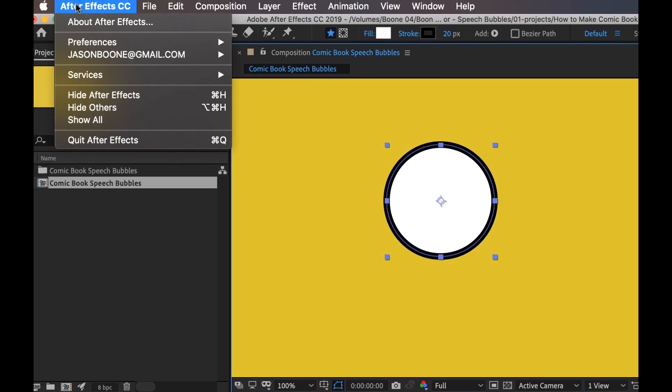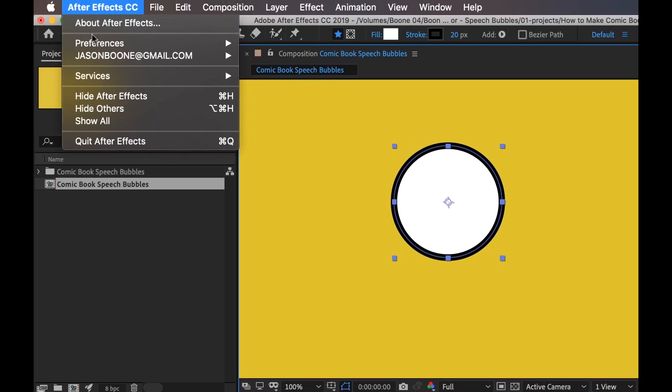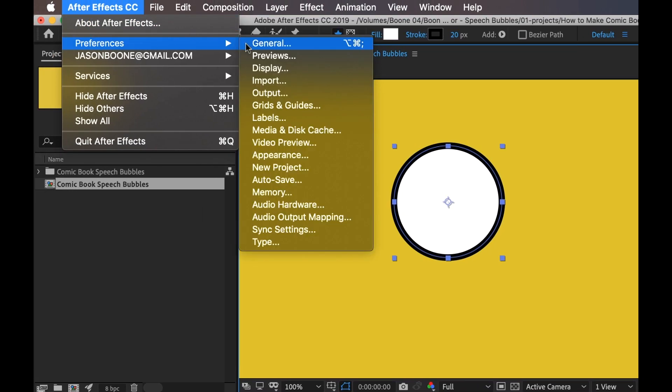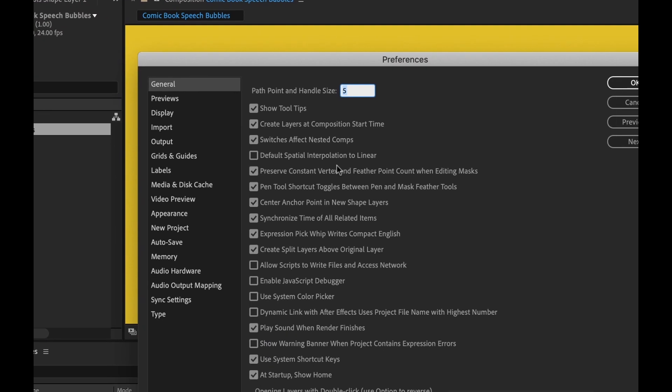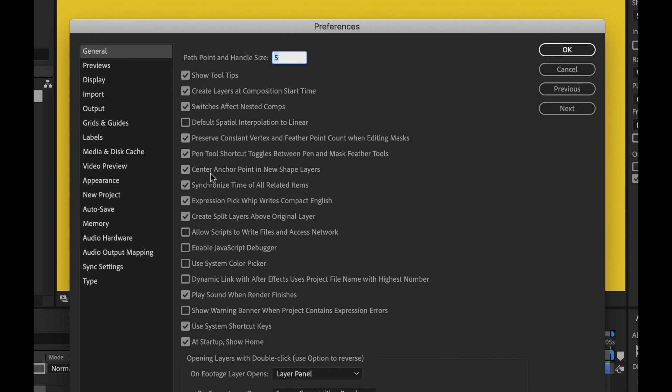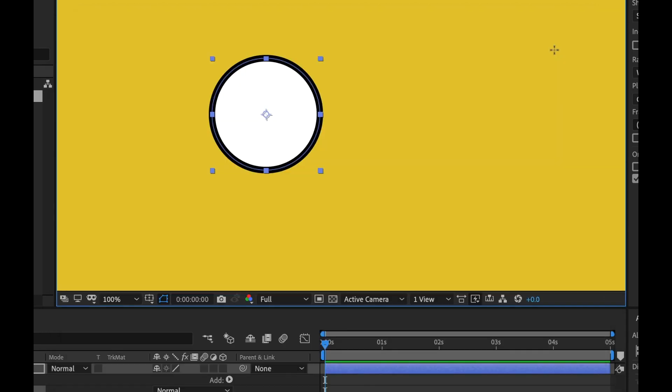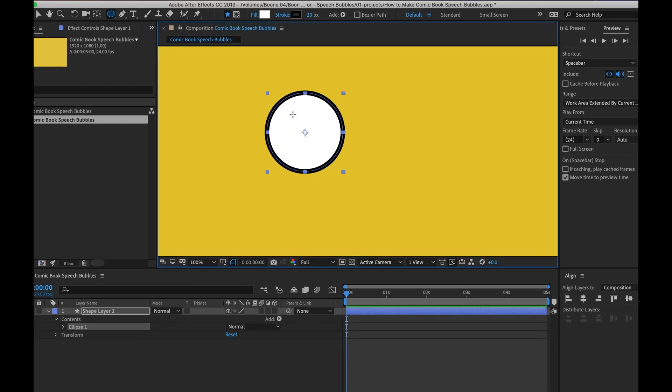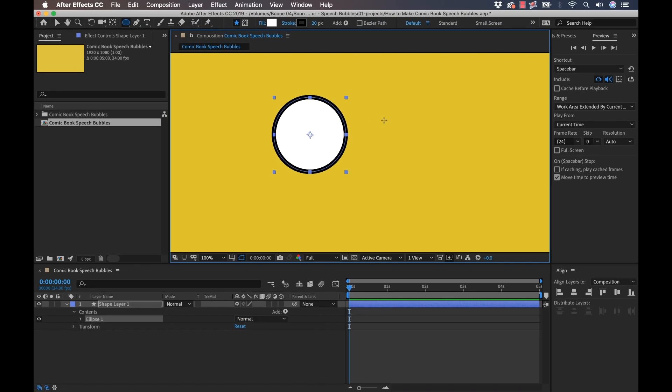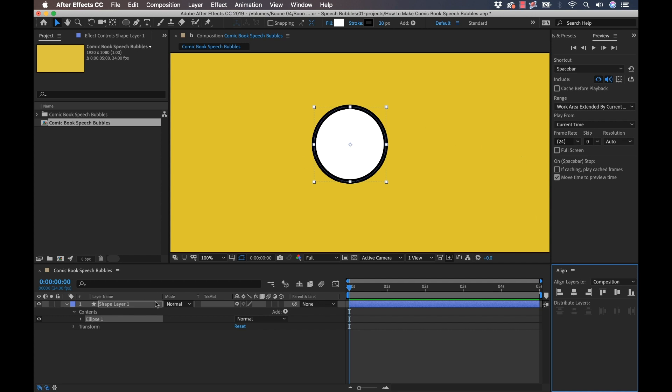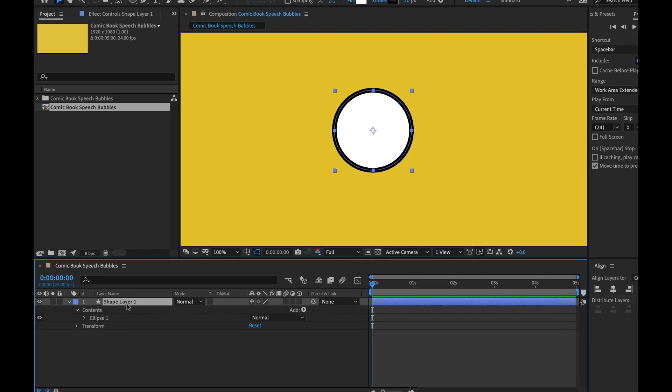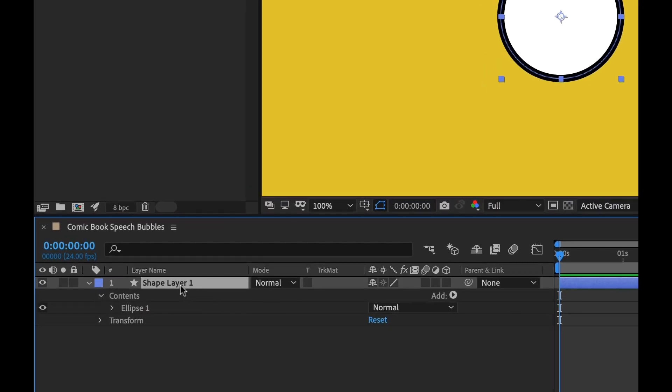This might not happen for you, and if it doesn't, you're going to want to change that. Go to preferences, general, and you can select center anchor point in new shape layers. This is a relatively new feature, so if you're using an older version of After Effects, you might not have that. Now I'm going to center this in my composition using the align panel. So now I have the beginnings of my speech bubble here.